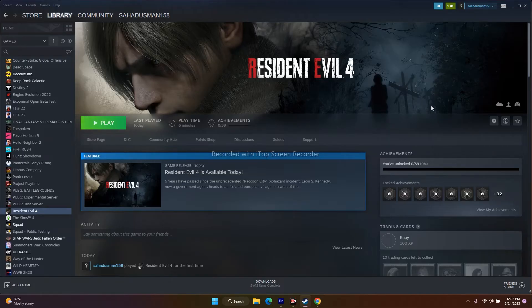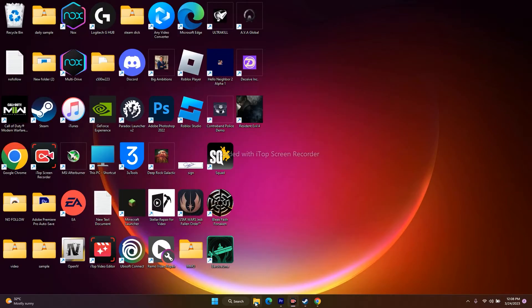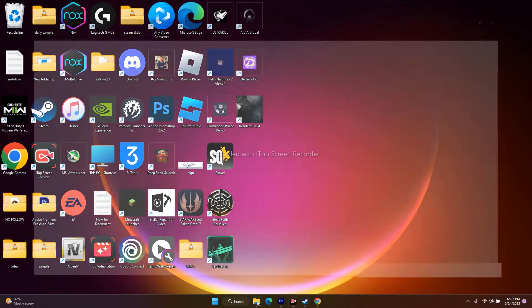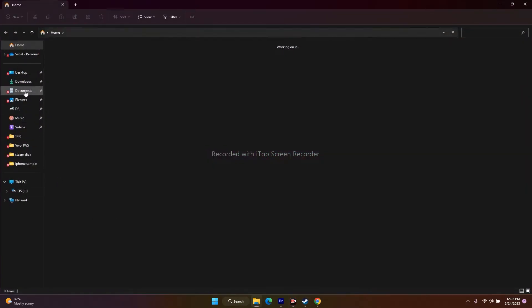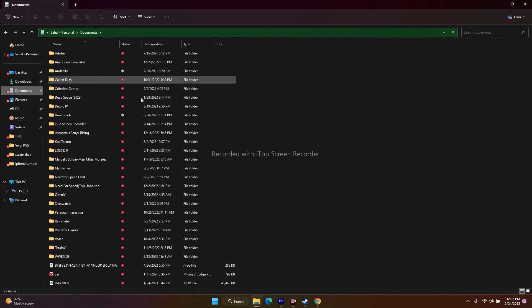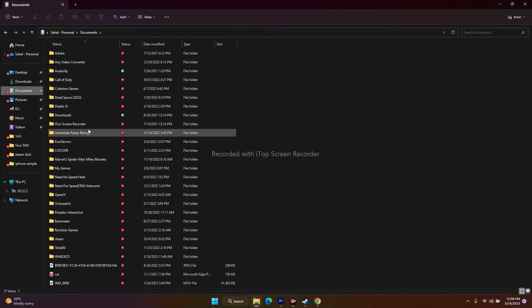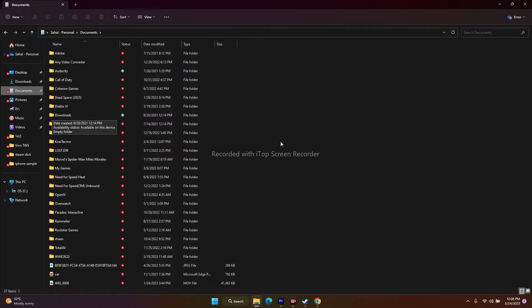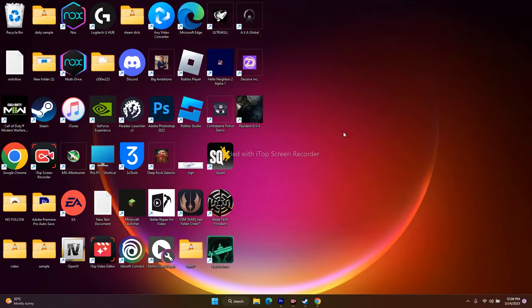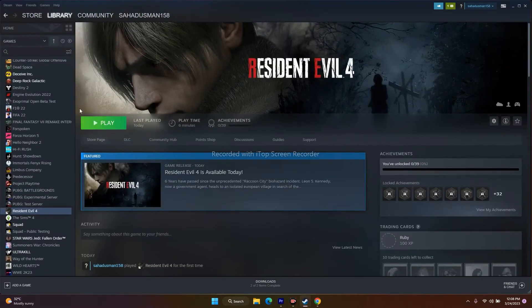The next step is to delete the saved game file. Open File Explorer, go to Documents, and find the Resident Evil 4 folder. Delete it. Keep in mind you will lose your game progress, but you can start over. After deleting, try to play the game.